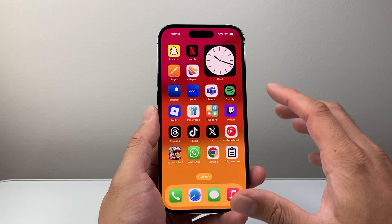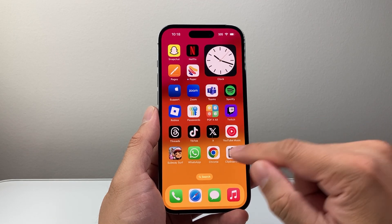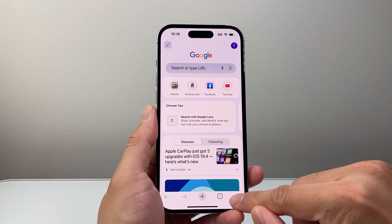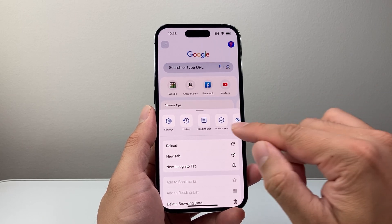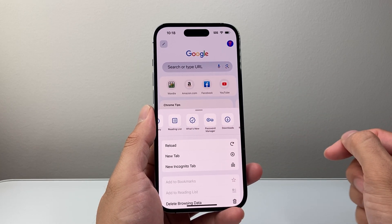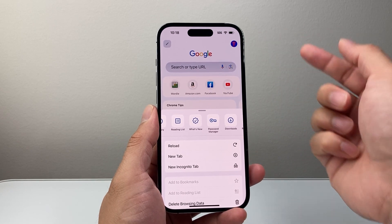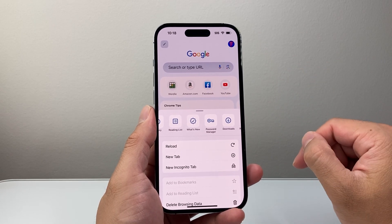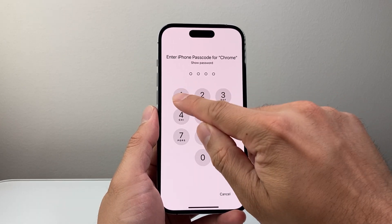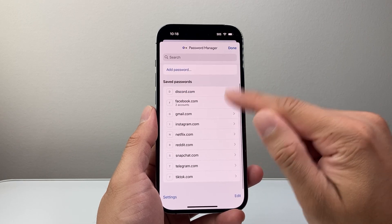Now if you have an Android phone, you can look for the Google Chrome app if you use that. From there, tap on the three dots and we're looking for something known as Password Manager, which can save your passwords if you use it. Make sure you're signed into your Google account that you use on your devices. Tap on Password Manager and enter your device passcode.